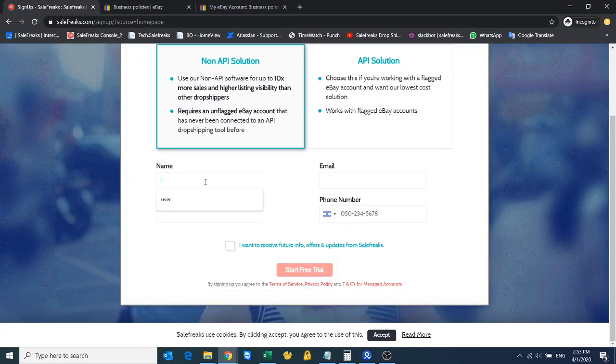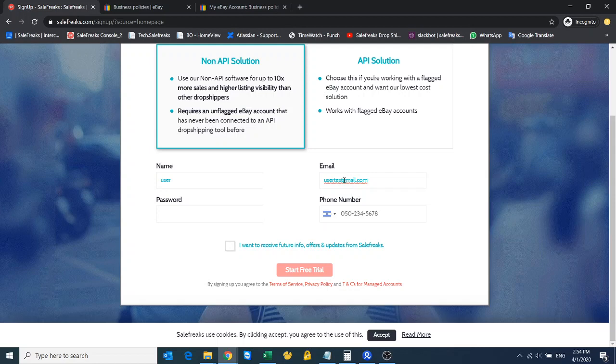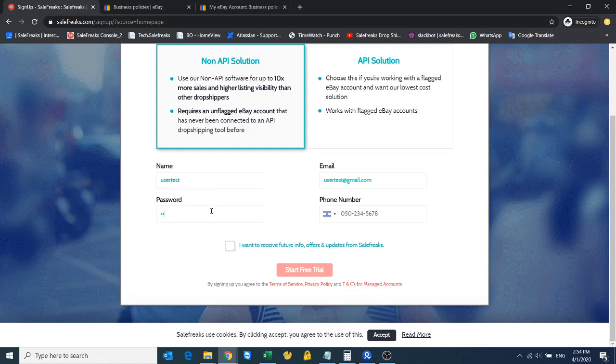I'm making everything up: user test at gmail.com, user test, let's put a password and let's make up a phone number.